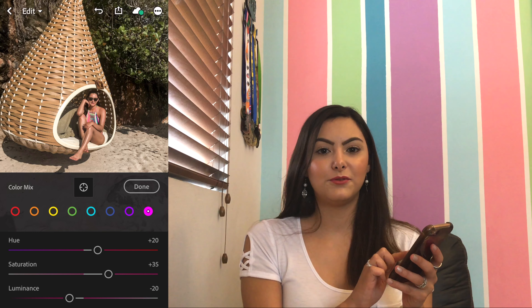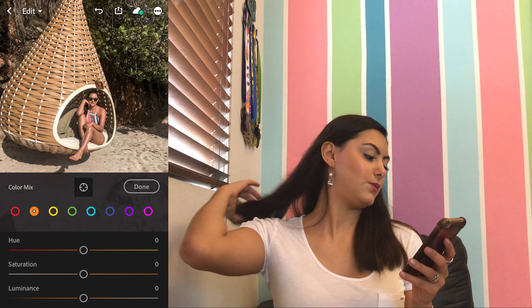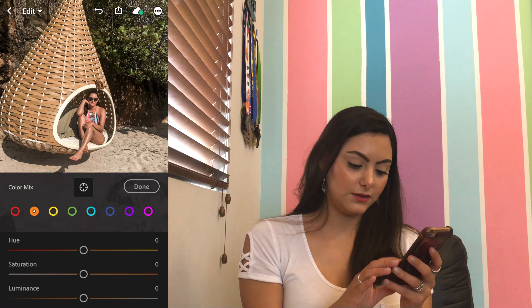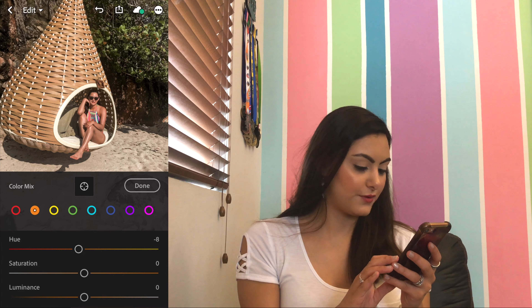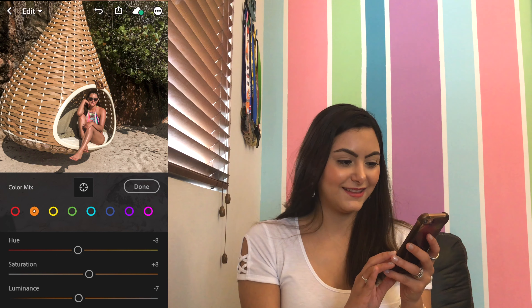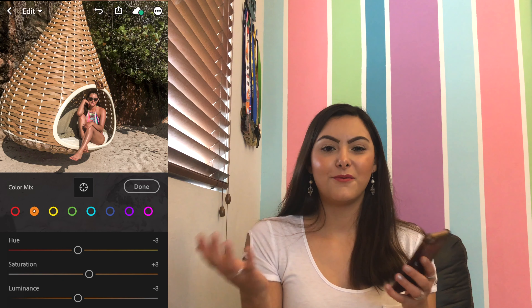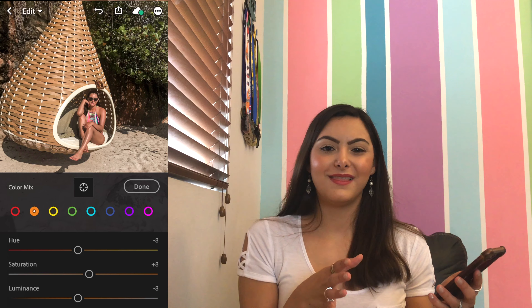Then I'm switching to the orange color: the hue I'm gonna set it to negative 8, the saturation to plus 8, and luminance to negative 8 as well. It's very difficult to nail the colors but you know it can be one more or one less and it won't matter a lot.